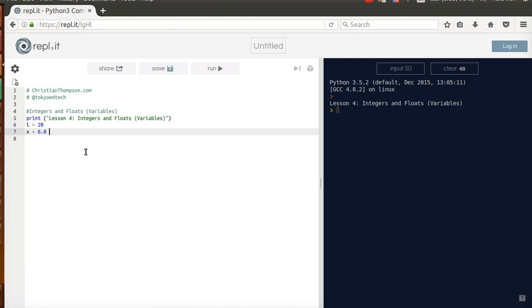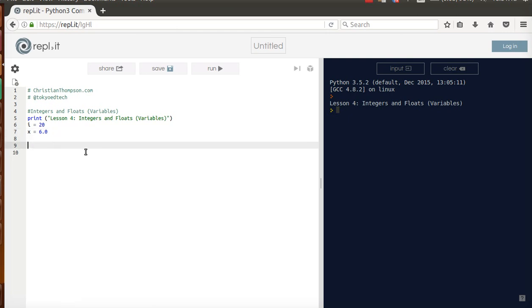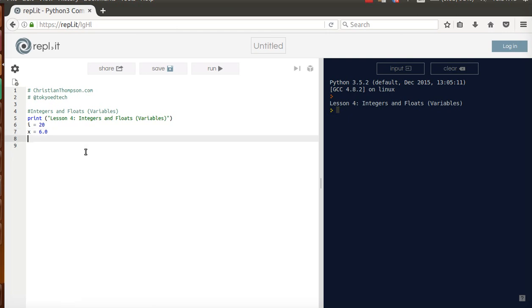An integer does not have a decimal point, but a float does. You won't see a lot of differences, but you'll see a few here and there.